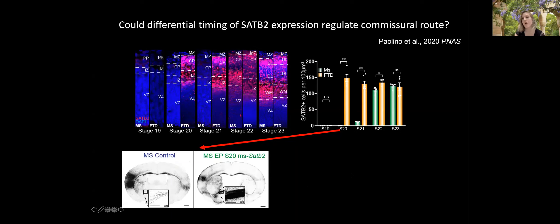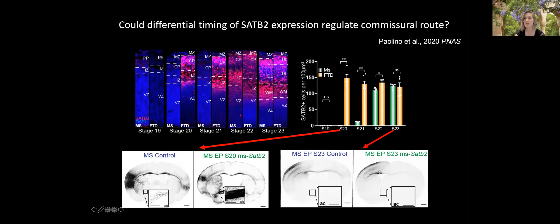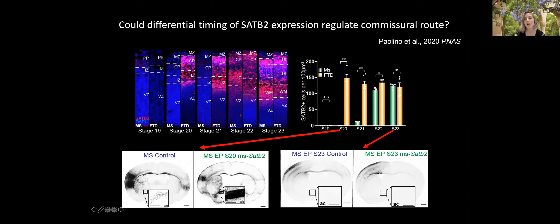We reasoned that perhaps not species-specific sequences of SATB2 nor the axon environment, but simply the timing of SATB2 expression, controls the route those axons take. We had overexpressed SATB2 in mouse at a stage when it's not normally expressed, resulting in more anterior commissure axons — and endogenously in marsupials, early SATB2 expression correlates with axons crossing via the anterior commissure. To test this hypothesis, we overexpressed SATB2 at a later developmental time point in mice, and indeed no axons went through the anterior commissure — they all formed a corpus callosum.